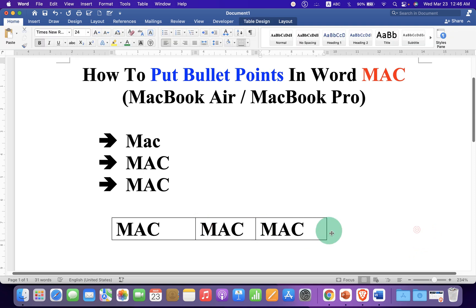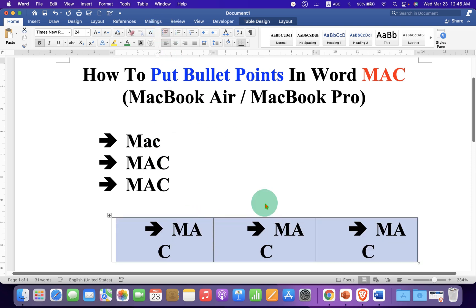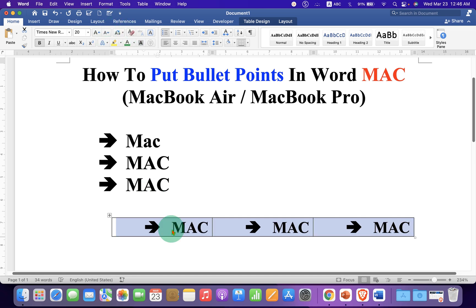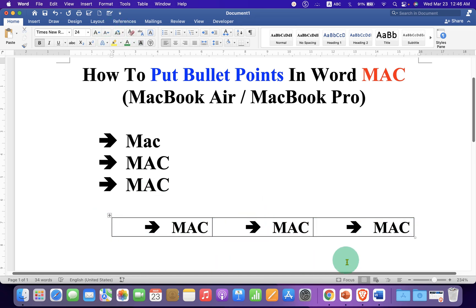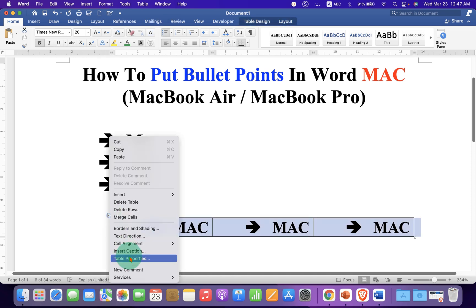You can adjust the distance between the words like this. Once the distance is adjusted, select everything and click on the bullet point option to apply bullet points to the words.